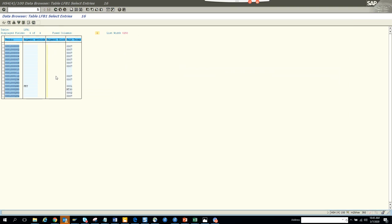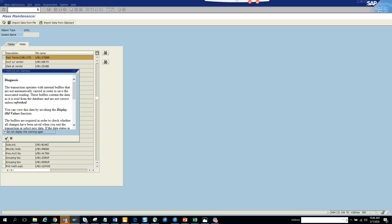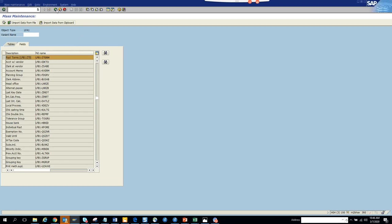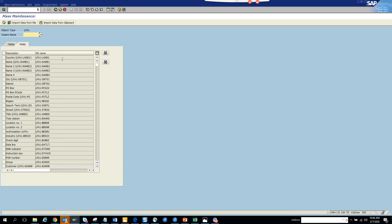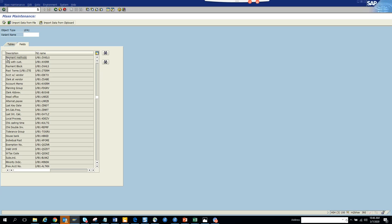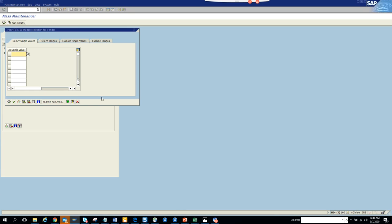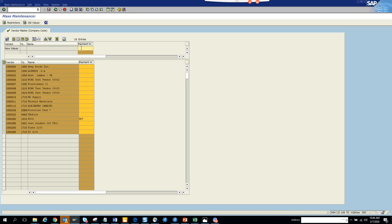Now we will update the payment method. We'll go back to XK99 from scratch. Click on Fields and put the payment method field — ZWELS, that's the payment method. Select the client and execute. Put the vendor number, set payment method as 'F', click Perform Mass Change — all have changed. Now click Save and it's saving. This time it's faster.